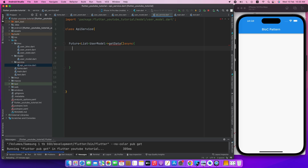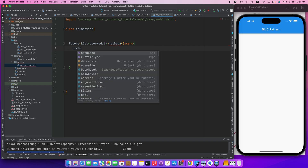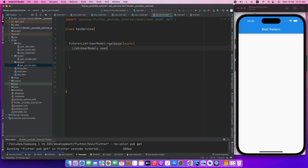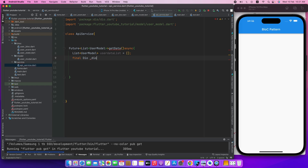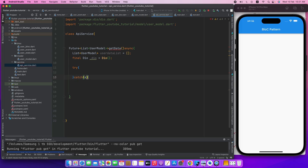Now we have an empty user model list. We will return this. So, user model, user data list. We will return this list.